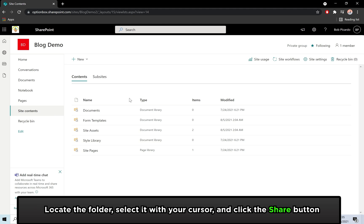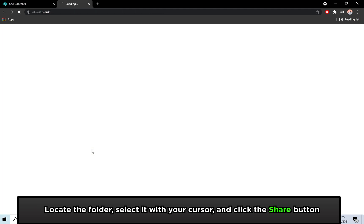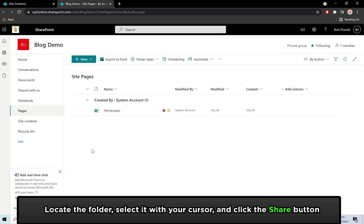Locate the folder, select it with your cursor and click the Share button, as I do.